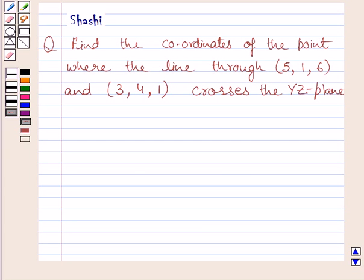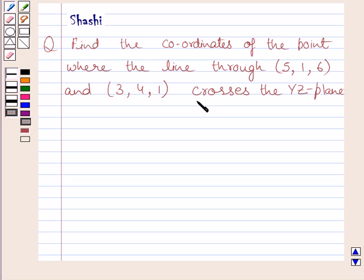Hi and welcome to the session. I am Shashi and I am going to help you with the following question. The question says: find the coordinates of the point where the line through (5, 1, 6) and (3, 4, 1) crosses the YZ plane.